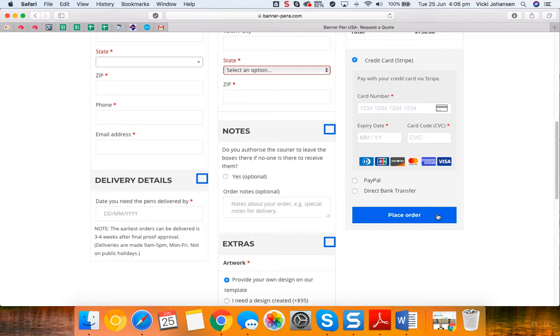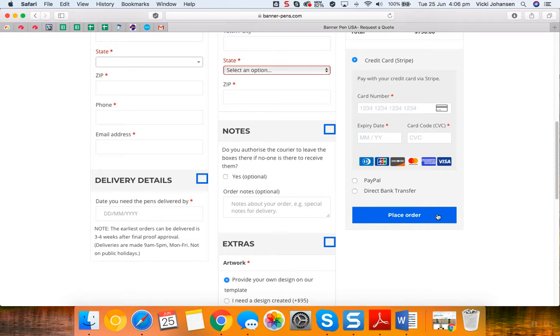You will then receive an email from our system requesting your artwork to be submitted. You can also send that through to our info email address, which is at the bottom of the website, or you can submit it online via the link.